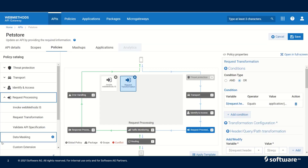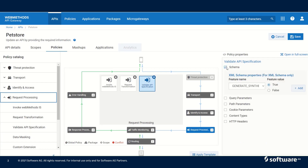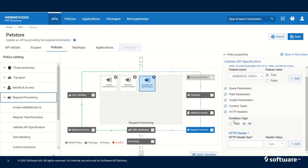The next one is validate API specification. When we use validate API specification, we could provide a schema for validation or we could validate any of the incoming query parameters, path parameters, or cookie parameters. When we specify an HTTP header in validate API specification, we can add a specific header key and header value which we want to validate.